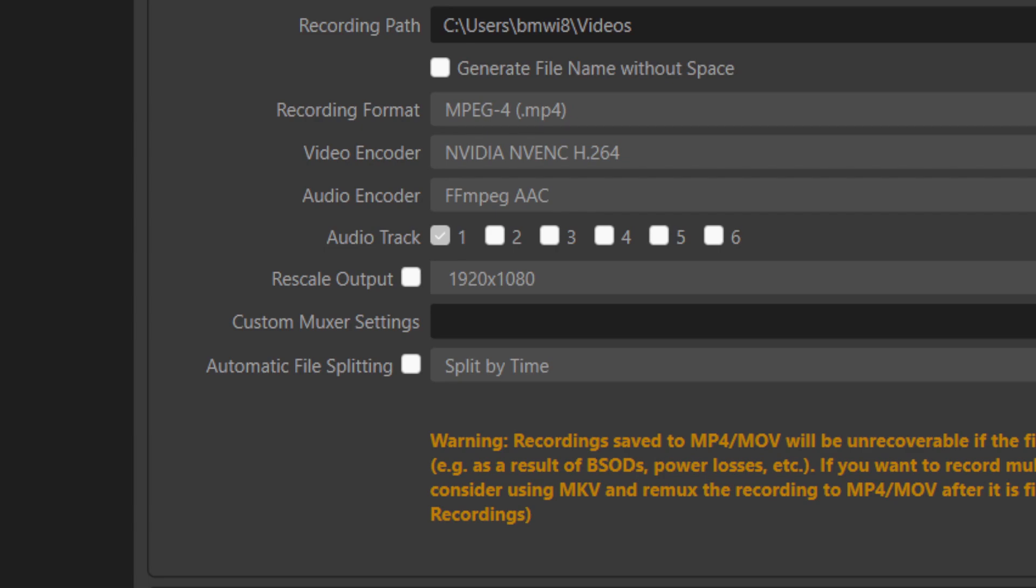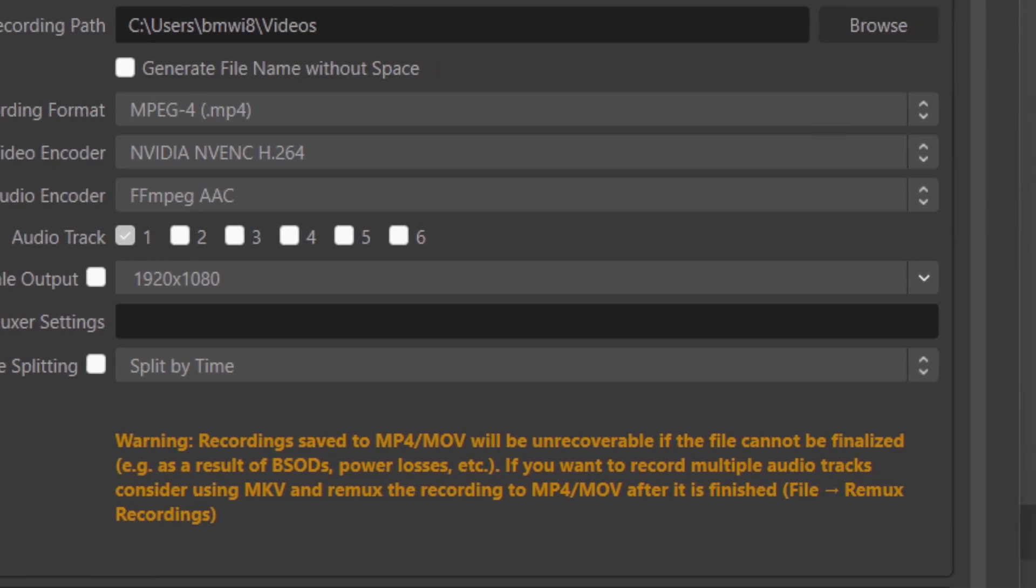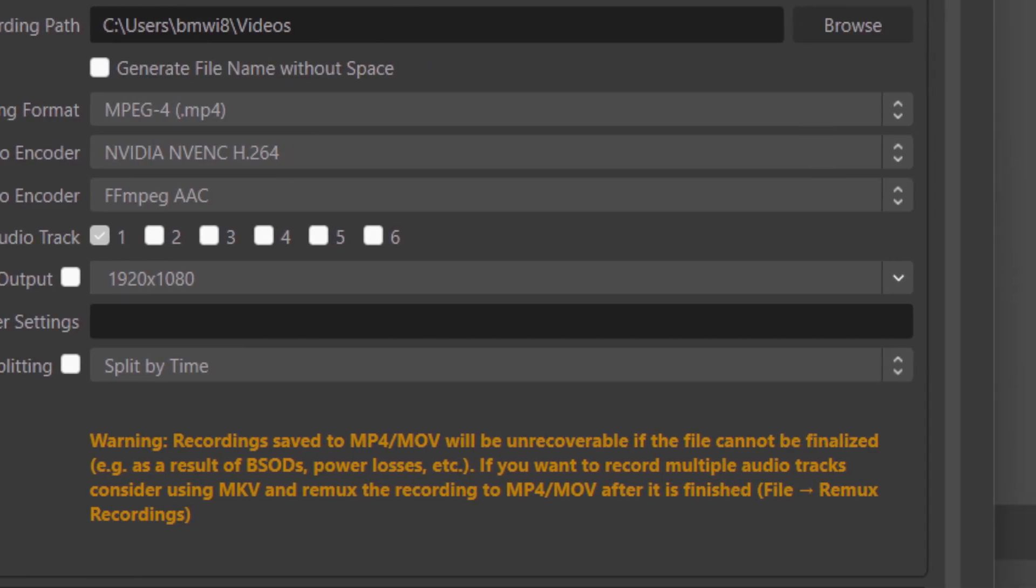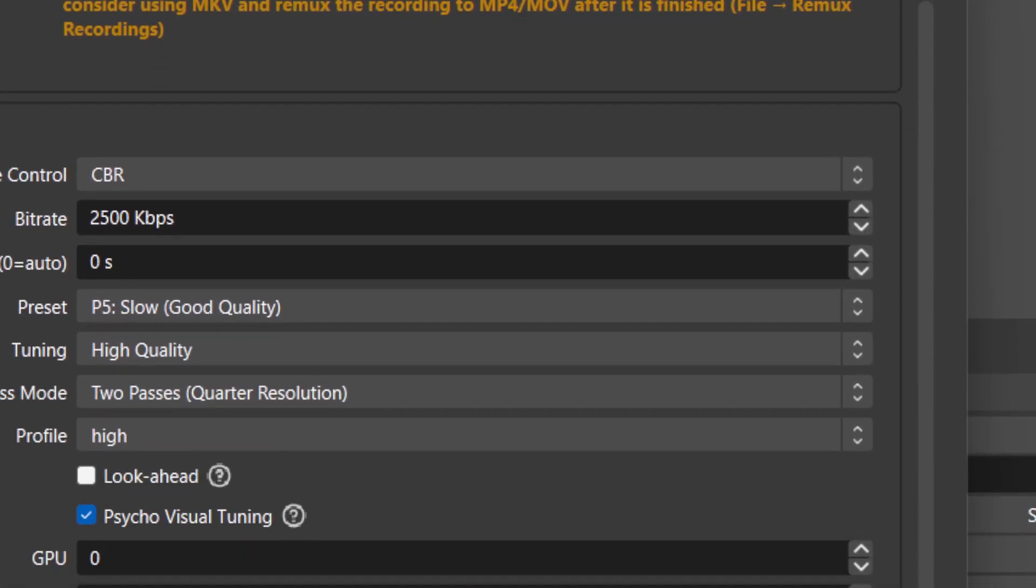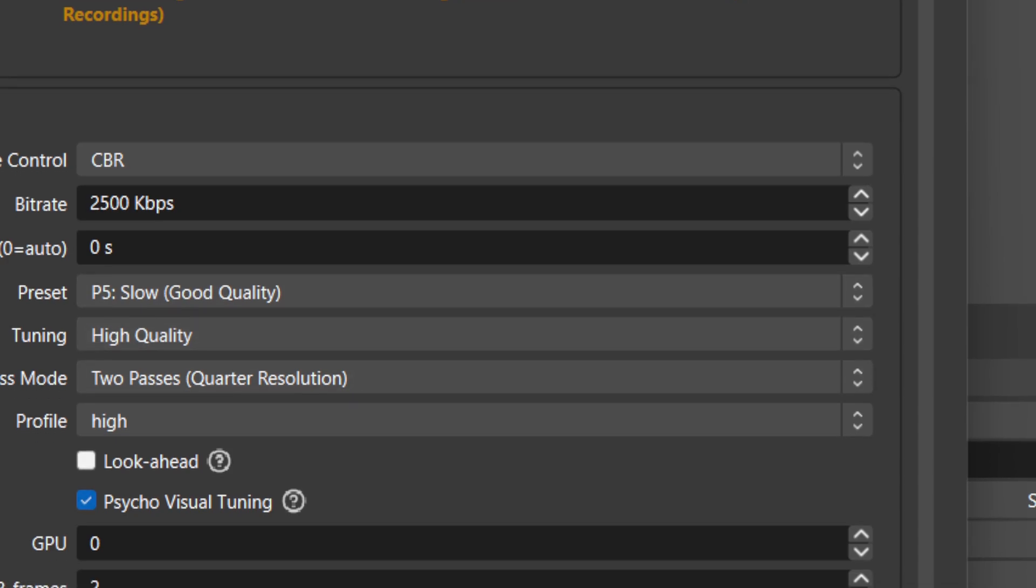The rescale output - make sure you change it to 1920 x 1080. Change it to the same settings and scroll down a little bit. As you can see, change all these things to the same settings as me.